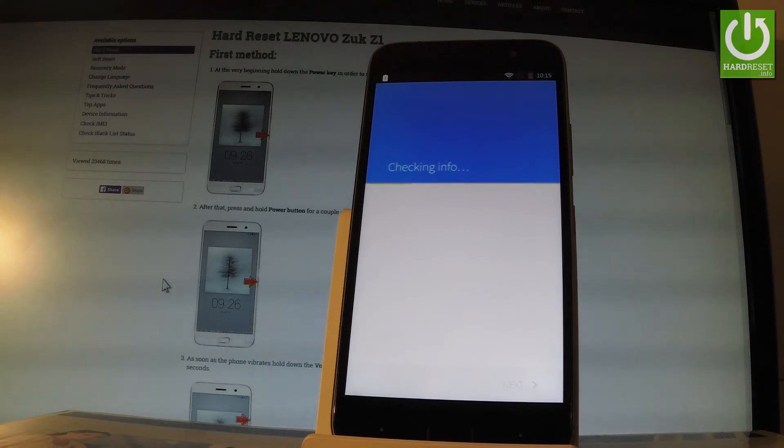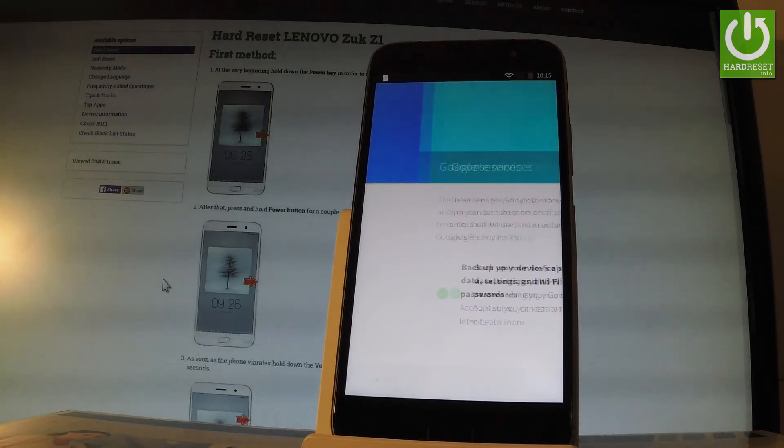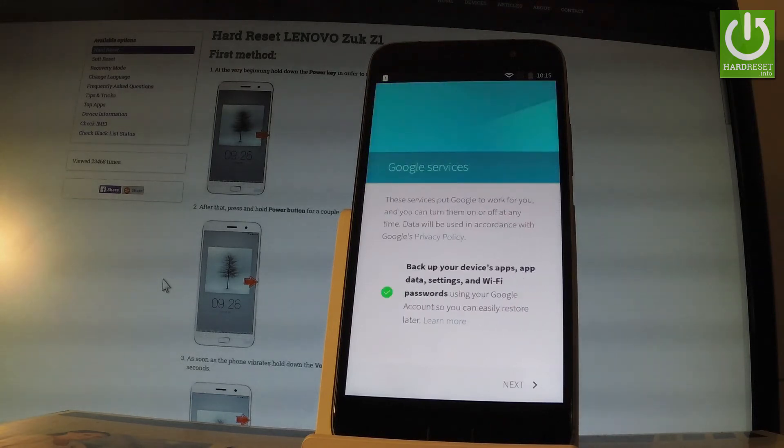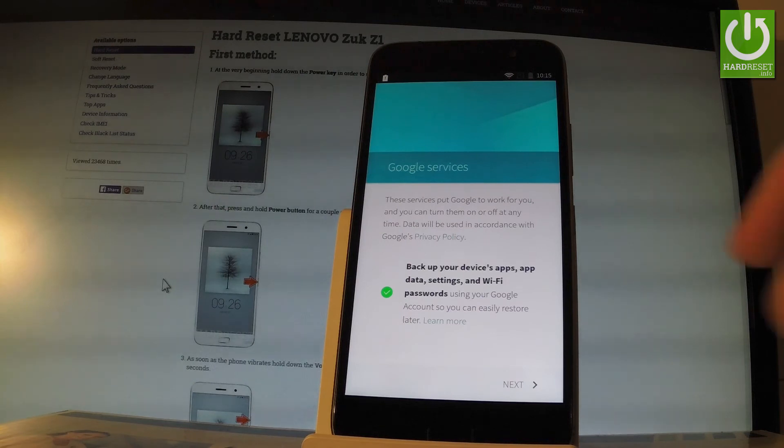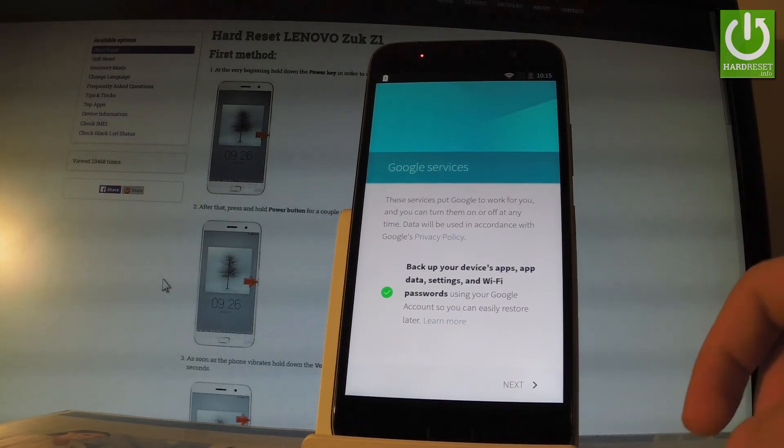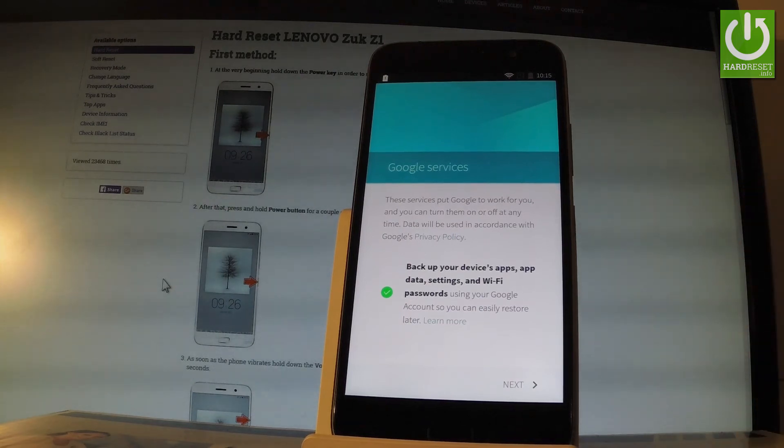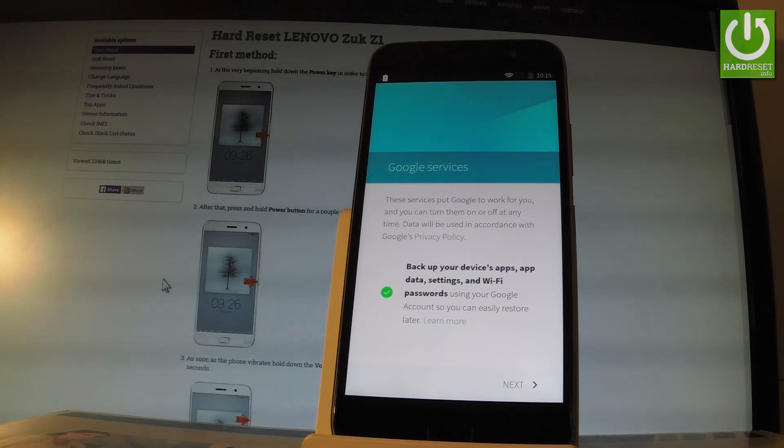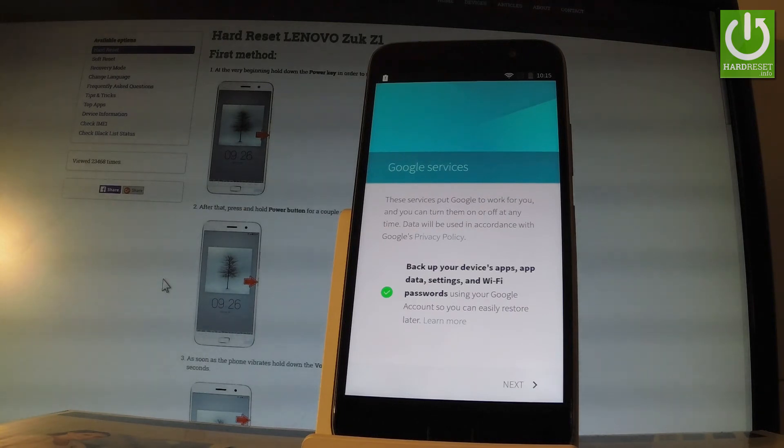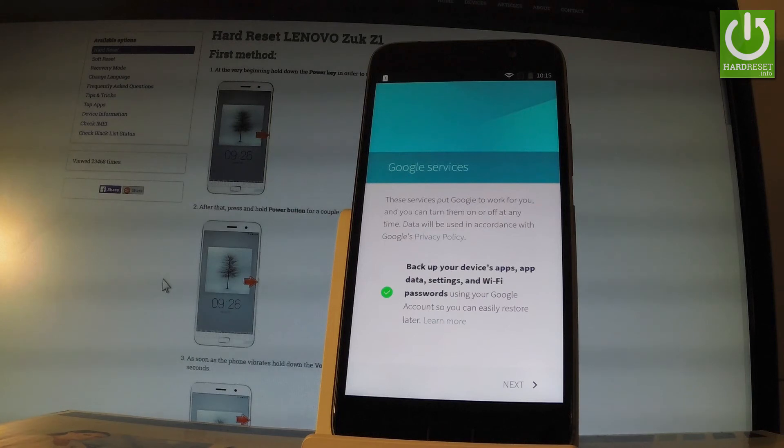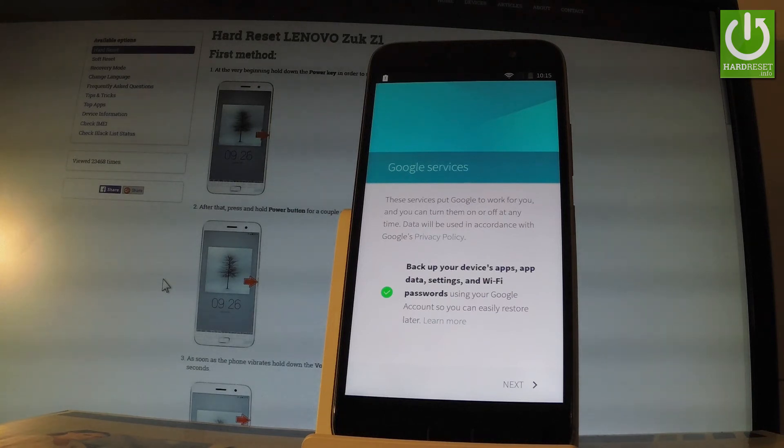Now you can enable or disable backup of your device apps, app data, settings, and Wi-Fi passwords using your Google account. I recommend this feature because it makes restoring your device easier later, so let me leave it enabled and tap next.